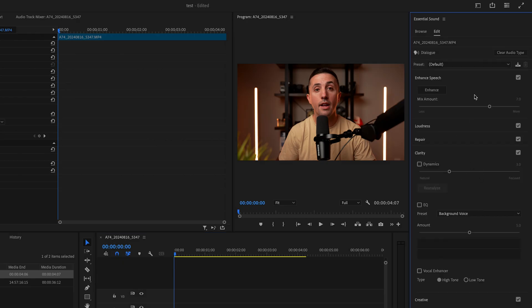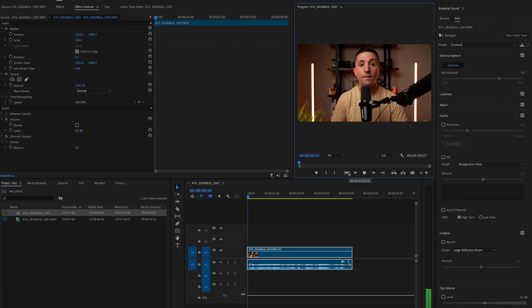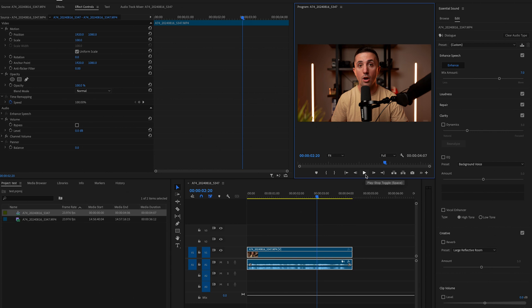And then we're going to go up here and click on enhanced speech and just click this button. And once it's done doing its thing, I like to go ahead and just listen back to the audio just to see how it sounds. In this video, I'm going to show you how to instantly improve the quality of your audio. So that still has a lot of background noise and stuff going on.